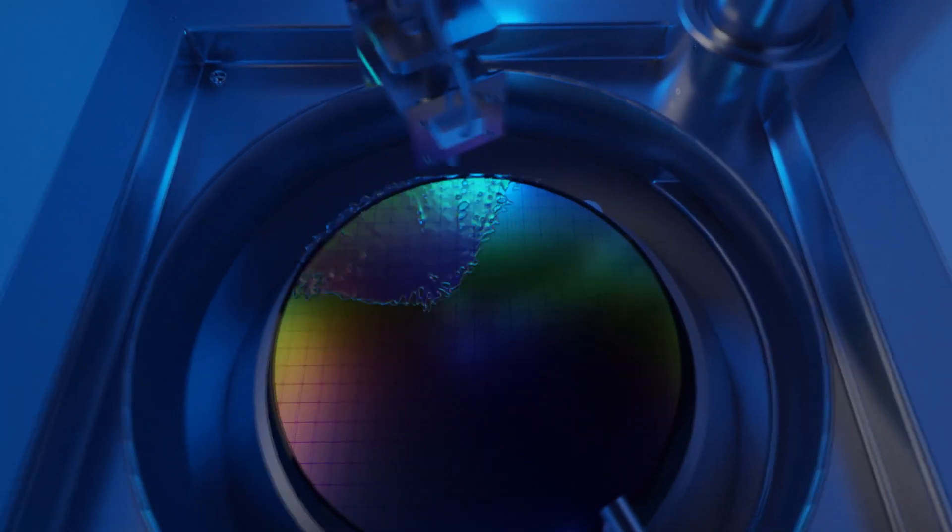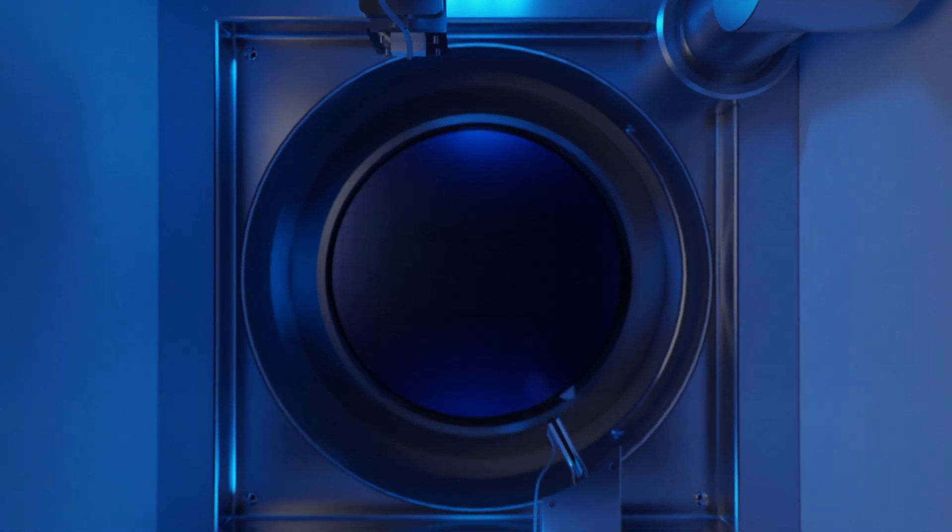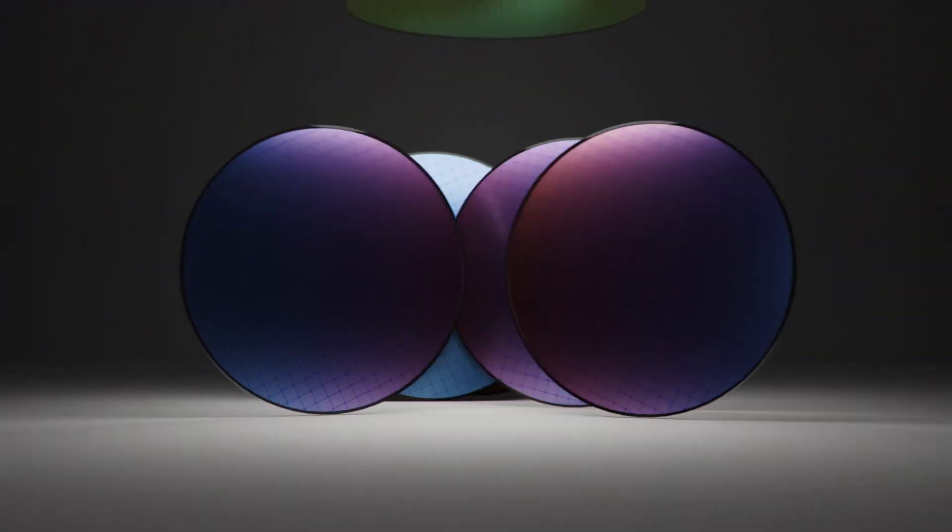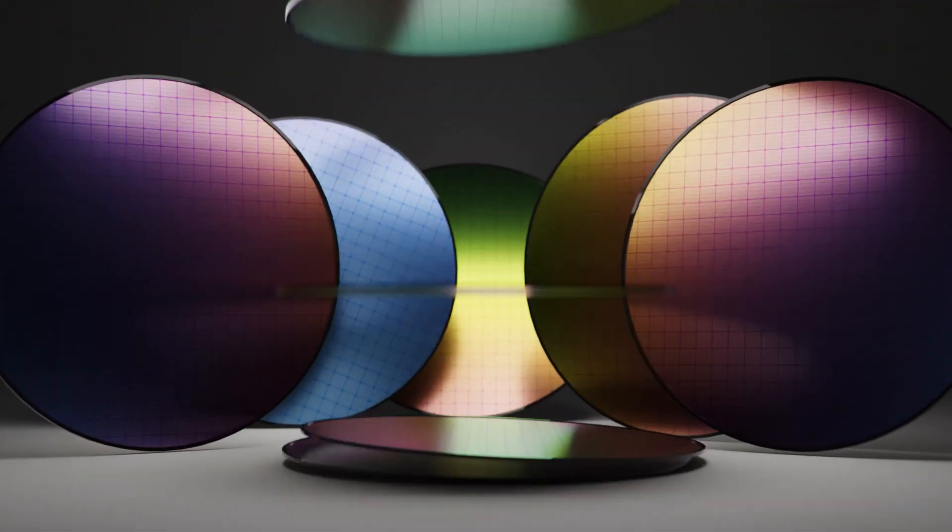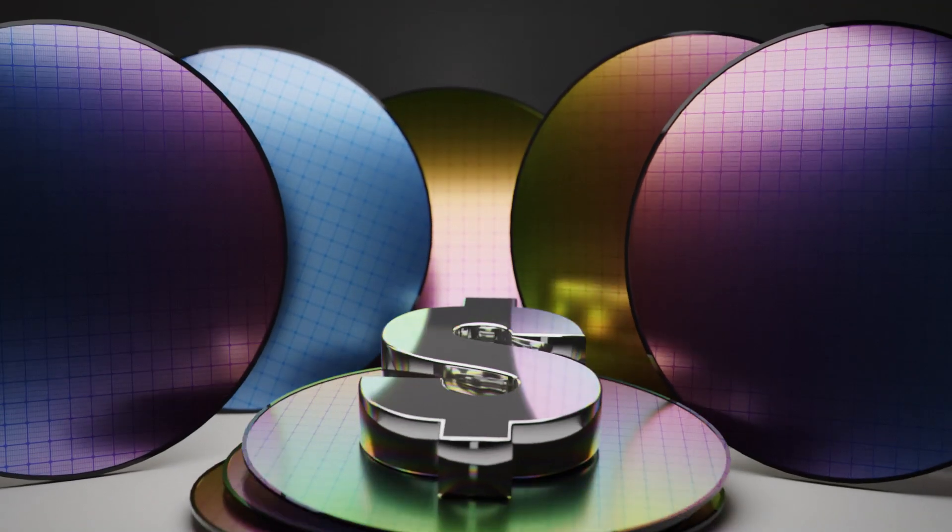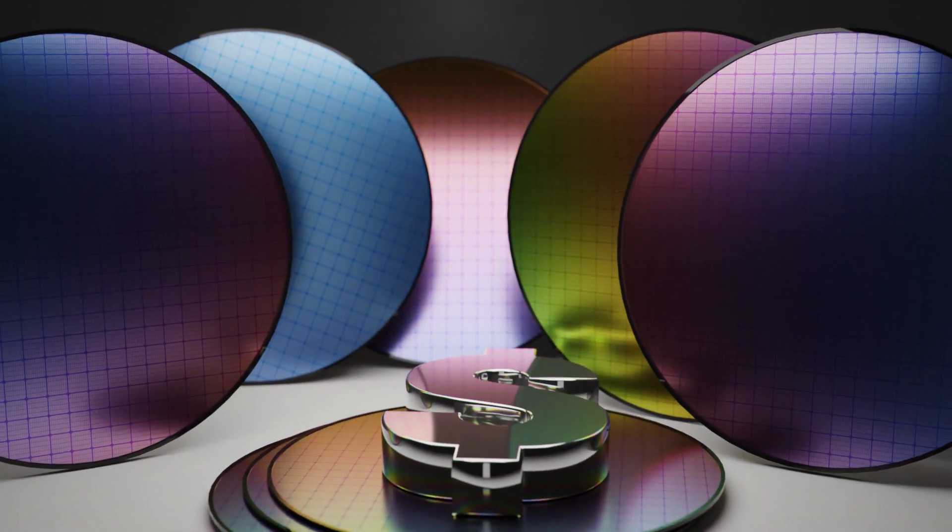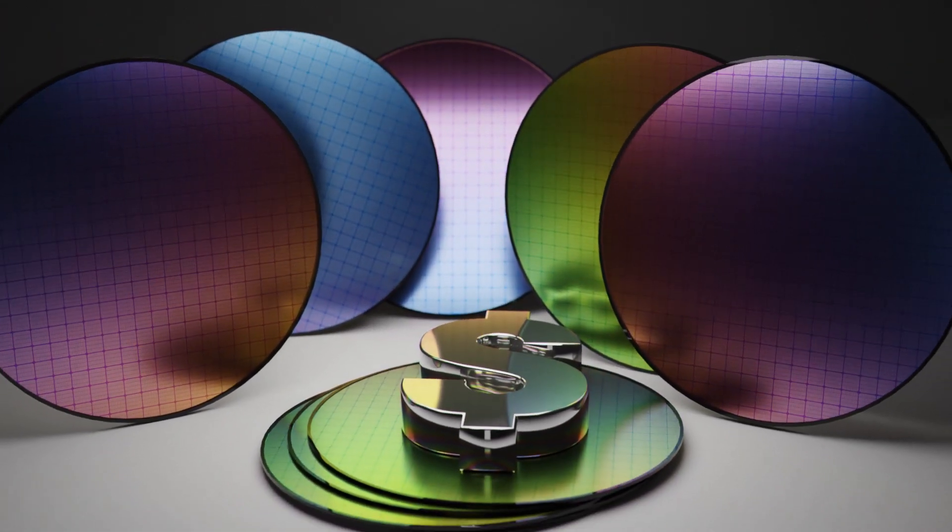As the number of chips per wafer increases and line widths get narrower, the ability to catch trace ionic impurities will greatly improve your wafer yield and quality.